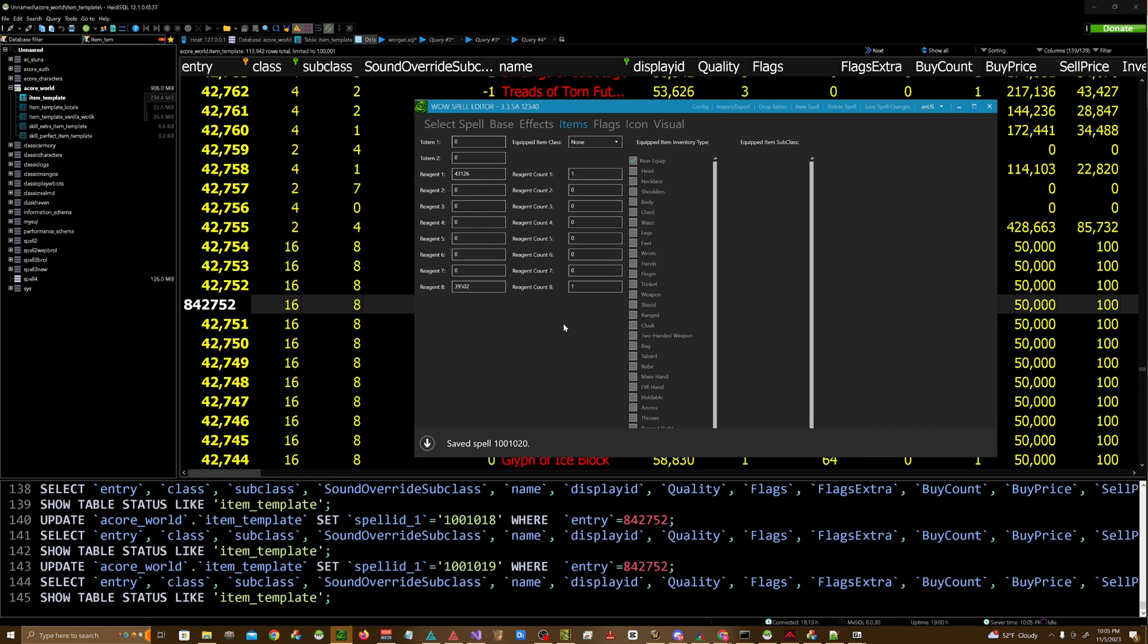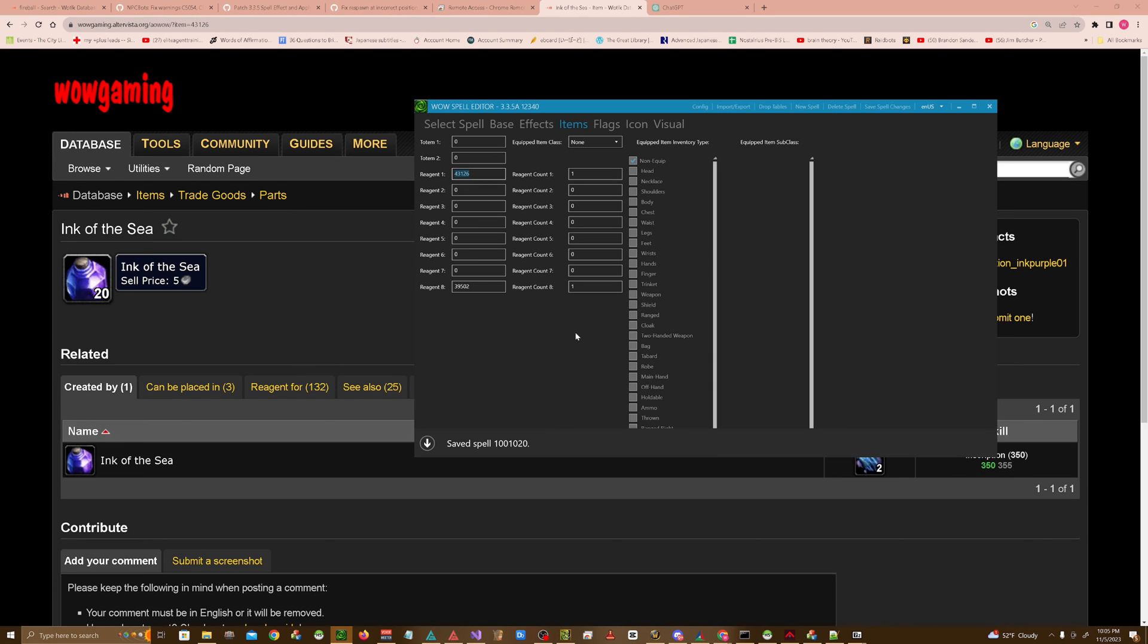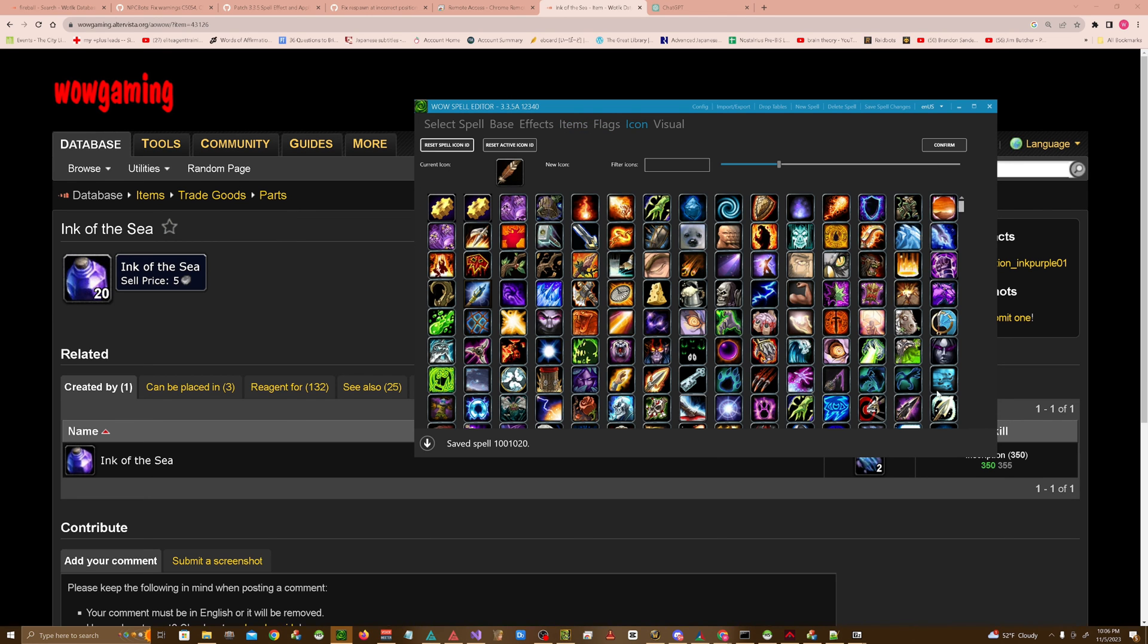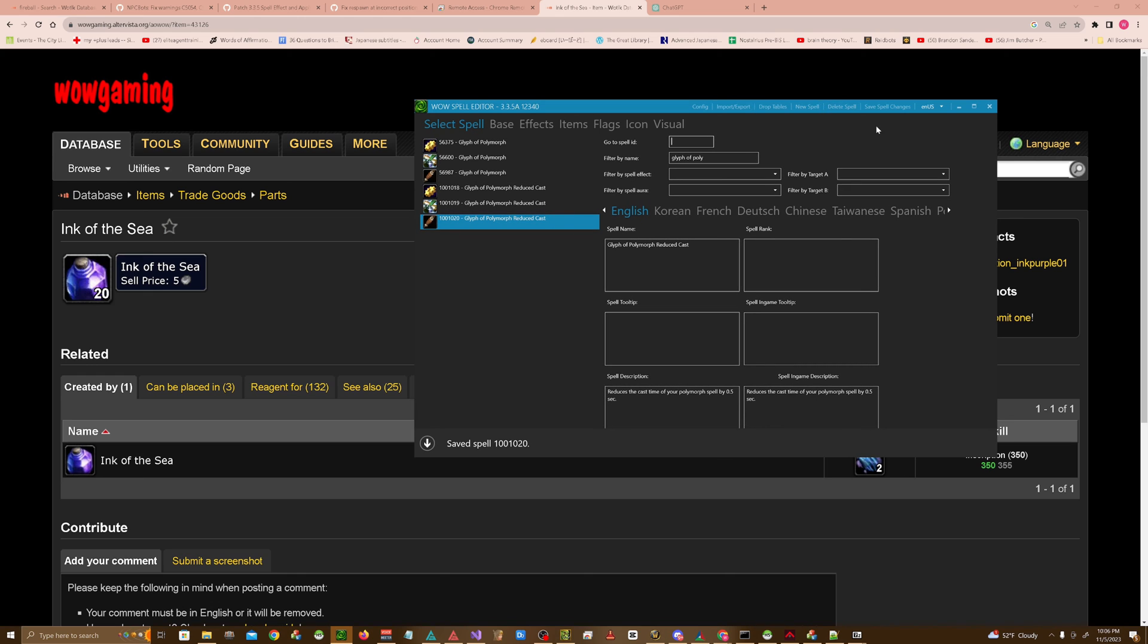Go over to the items tab. These are the required reagents. So four, three, one, two, six is ink of the sea. And the other one is something else that I'm not going to look up, but you just require one of each. If you want to change that, you can. If you want to change the icon, you can do that as well. But we're just going to go ahead and hit save and we'll export these tables.